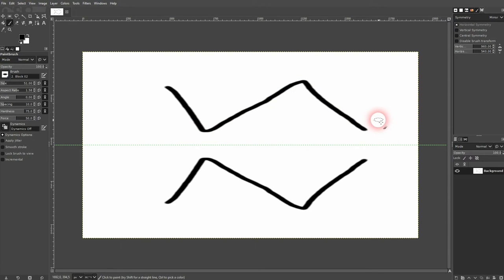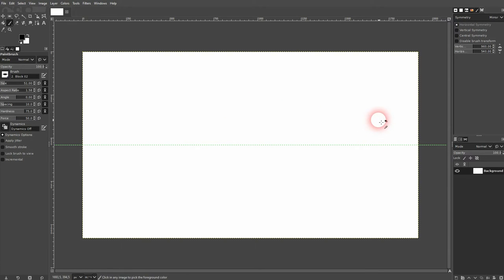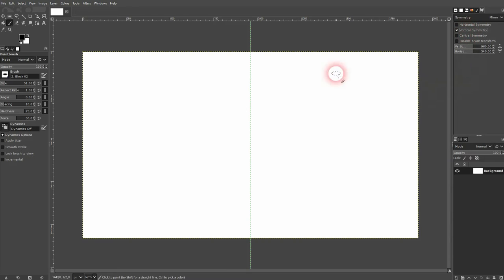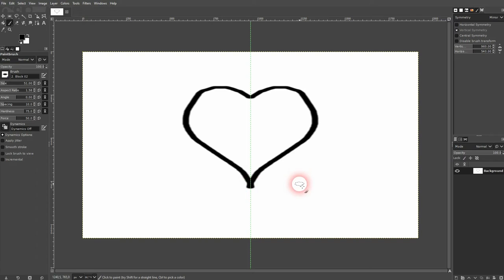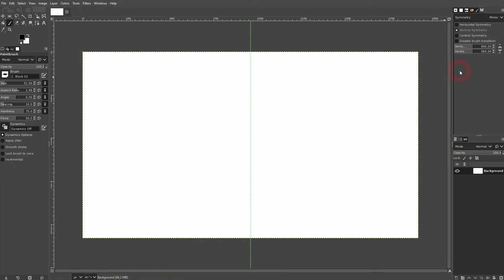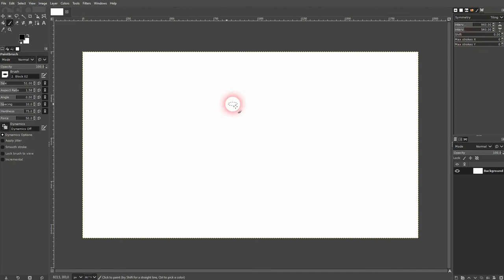You can also set it to vertical or central symmetry. Still not a good heart, but definitely better than my first try. You can also use a tiling function.